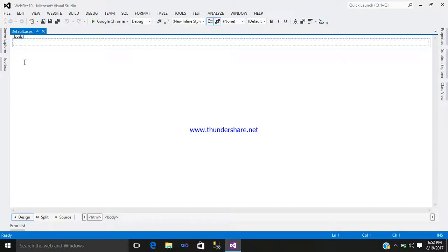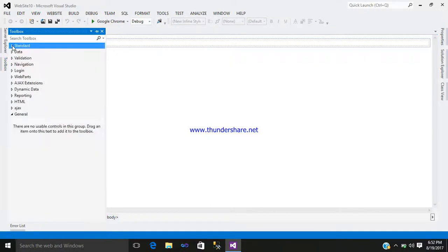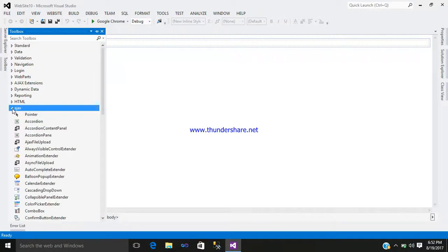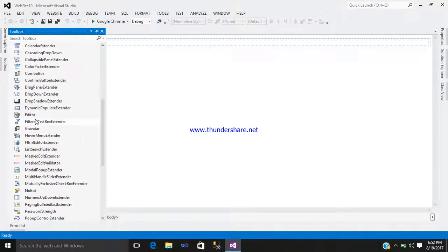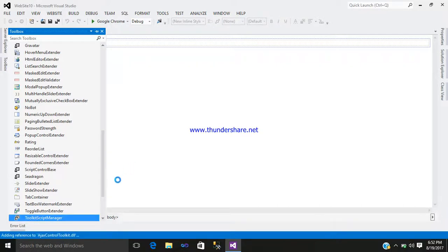Go to the toolbox. Here you can see a tab named AjaxControlToolkit. Just simply click here and select ToolkitScriptManager and simply add that.